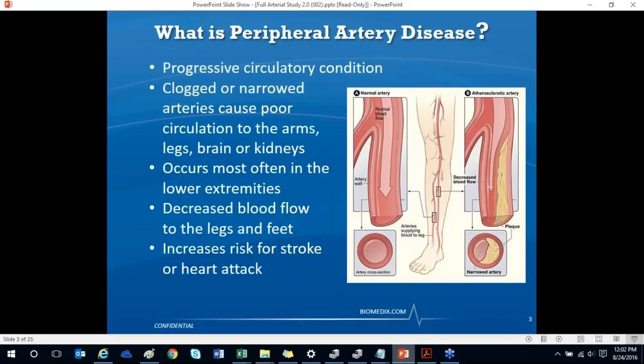Peripheral artery disease is a disease in which plaque builds up in the arteries that carry blood to your head, organs, and limbs. It occurs most commonly in the lower extremities, leading to decreased blood flow in the legs and feet. Additionally, it increases one's risk for heart attack, stroke, or amputation.